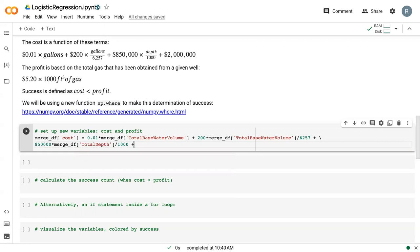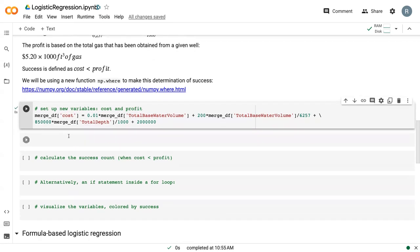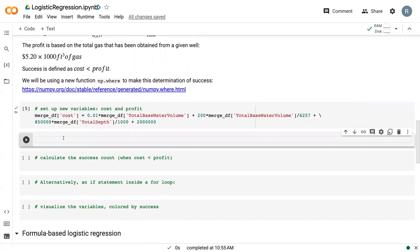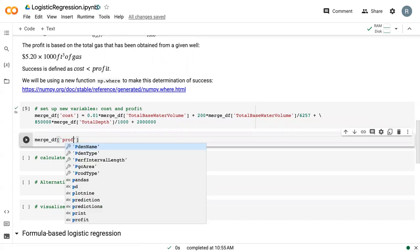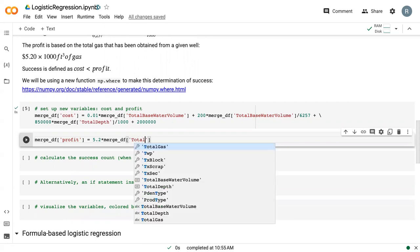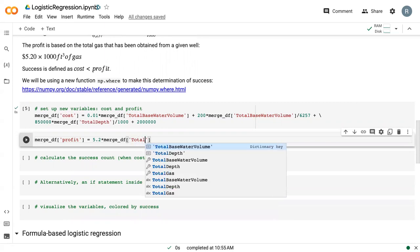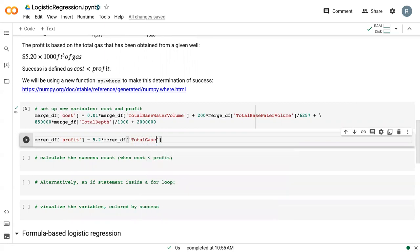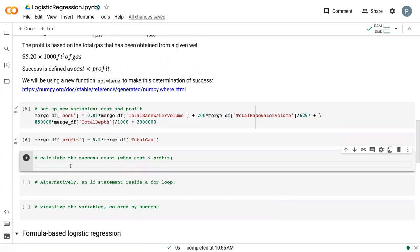And then finally, the 2 million base pay. So that is our cost. And then we can define our profit, which is just 5.2 times our total gas. So now we've got our cost and profit.